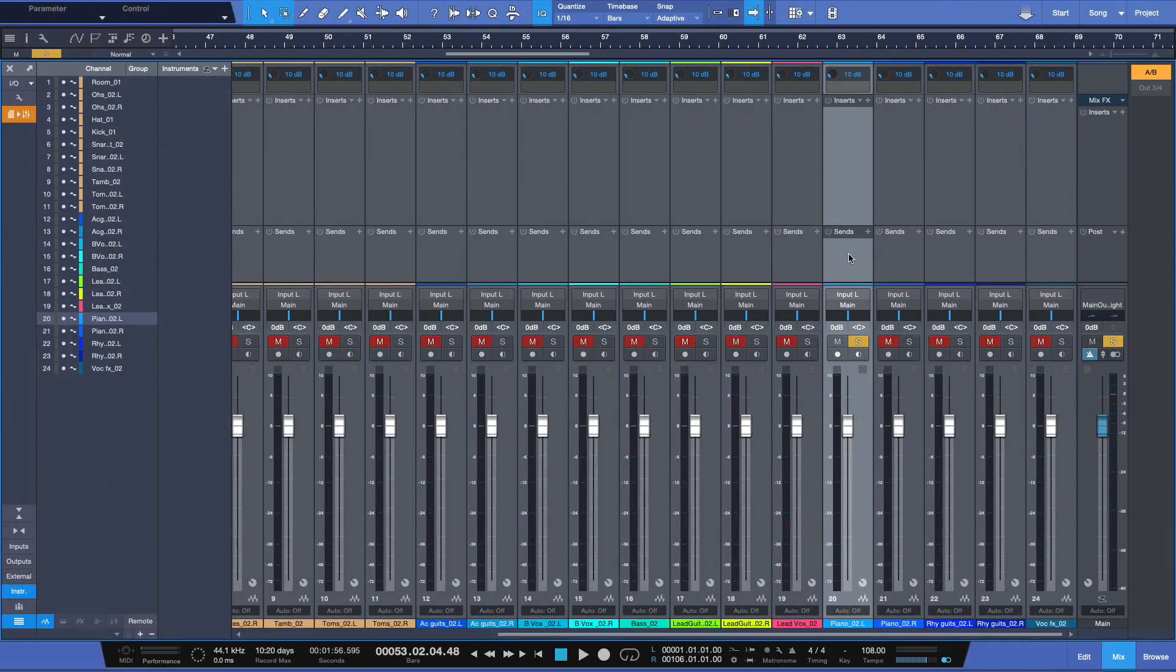You're often going to hear the term effects bus in audio production. Basically, what that means is if you remember our signal flow, coming down from the top here, we have our inserts for processing, but unlike processing inserts which are in line, a send will split your audio signal.